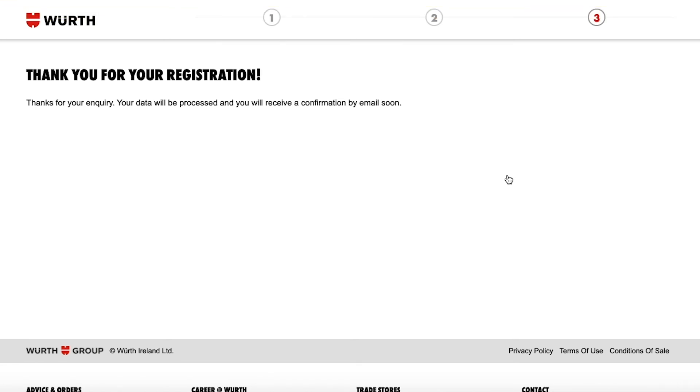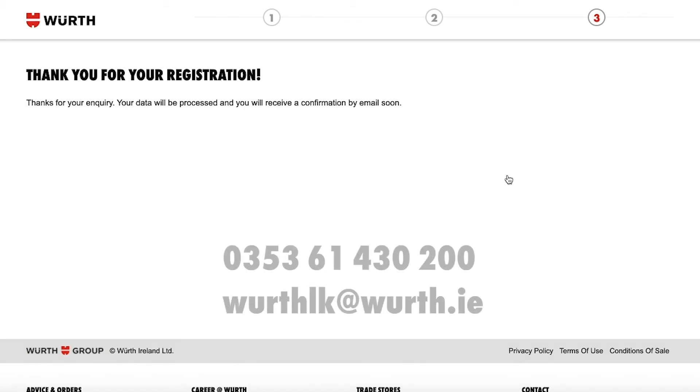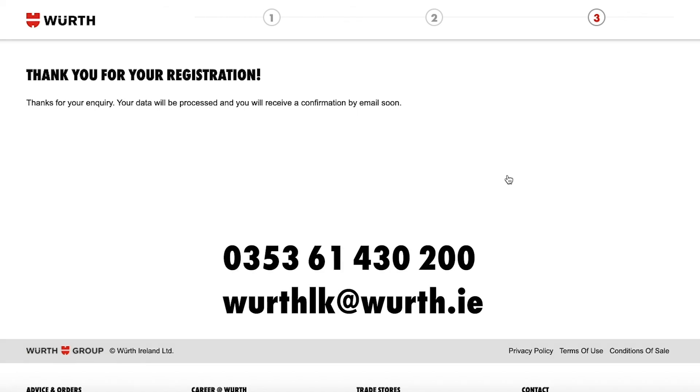Make sure you check your junk folder just in case. For any further information or inquiries please contact our customer services team. Thank you.